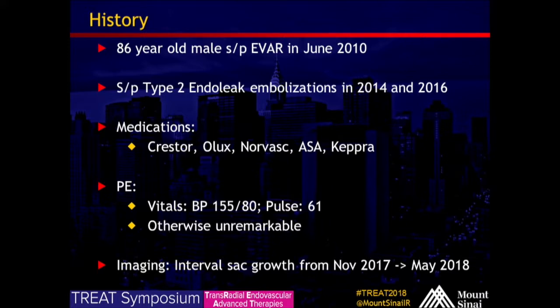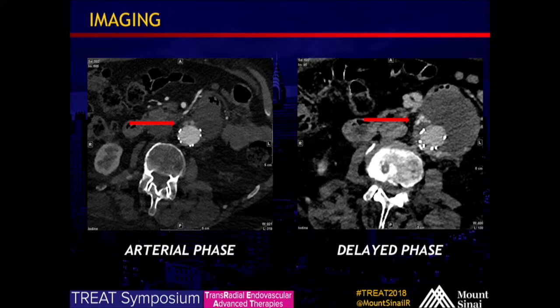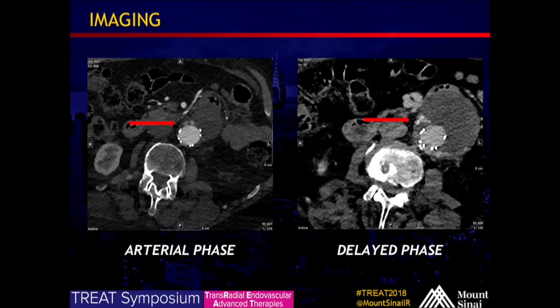Next slide please. This is that imaging. We can see a CTA, the arterial phase on the left. At the superior most portion of the stent, we can see contrast in the sac outside of the endograft. And on the right, we can see the delayed phase, the evolution of that contrast. So these findings in combination with interval enlargement of the sac are suspicious for a type 1A endoleak.